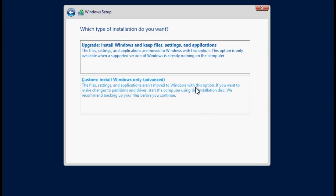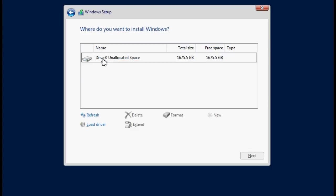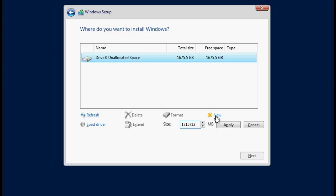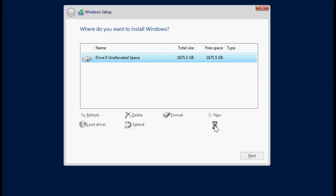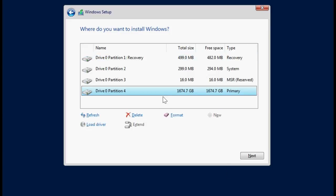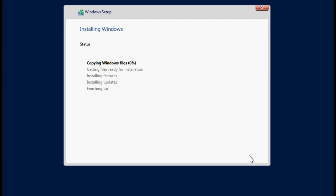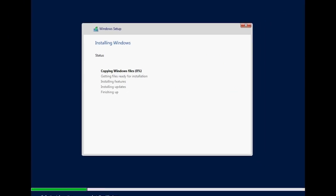Select Custom Install Windows Only. In the Windows Setup dialog box, click New and then click Apply. Click OK. The drive partitions are created. After this, select the drive where you want to install Microsoft Windows 2019 and then click Next to begin the installation.